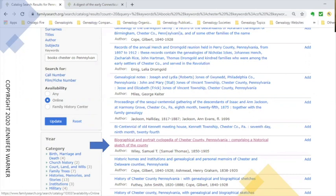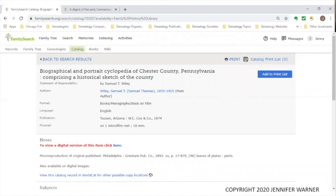After updating, I scrolled down and found A Biographical and Portrait Cyclopedia of Chester County, Pennsylvania, comprising a historical sketch of the county, done by Samuel T. Wiley. I click on that. The title catalog record shows this person is also the author. Format is books, monographs, book on film — meaning microfilm. It's actually one microfilm reel. FamilySearch has been digitizing their entire collection since they stopped sending out microfilm and microfiche, and this is an example of one they've already done. It is available digitally.